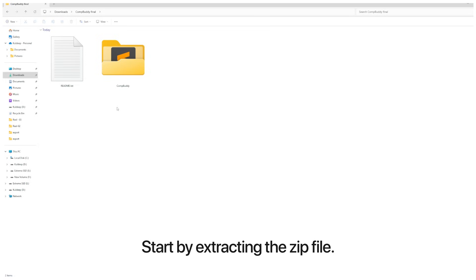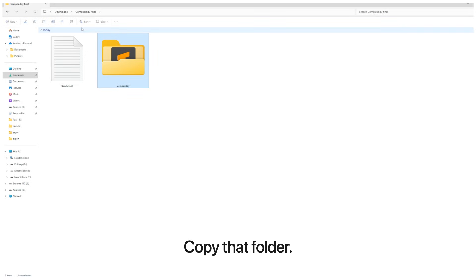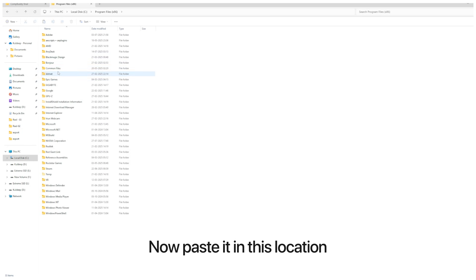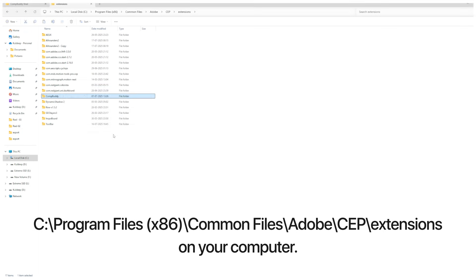Start by extracting the zip file. Inside, you'll find a folder named CompBuddy. Copy that folder.